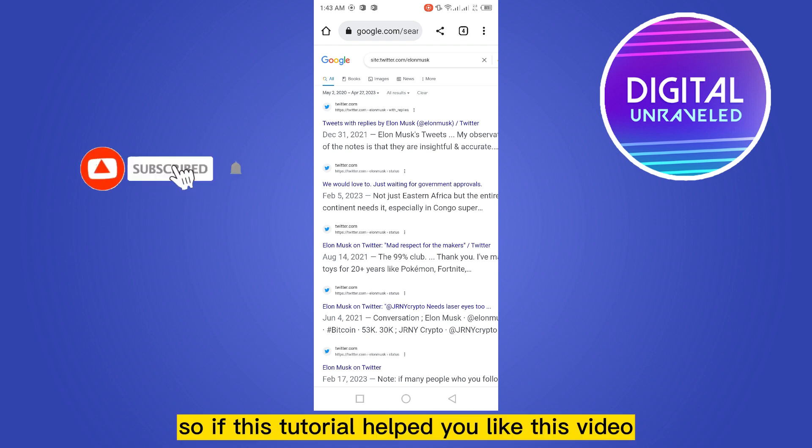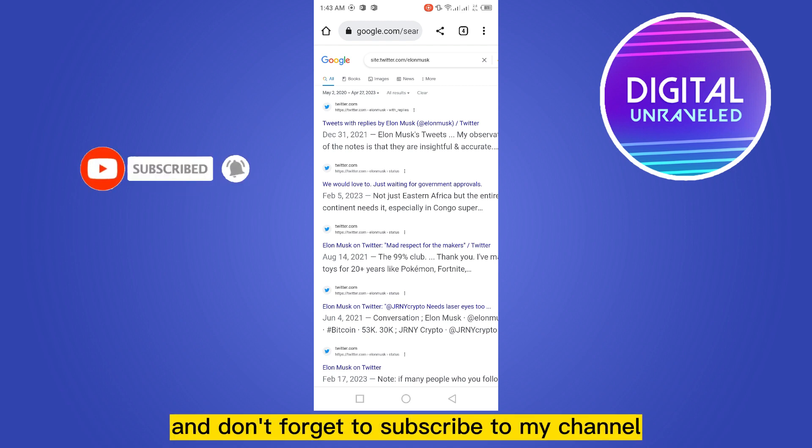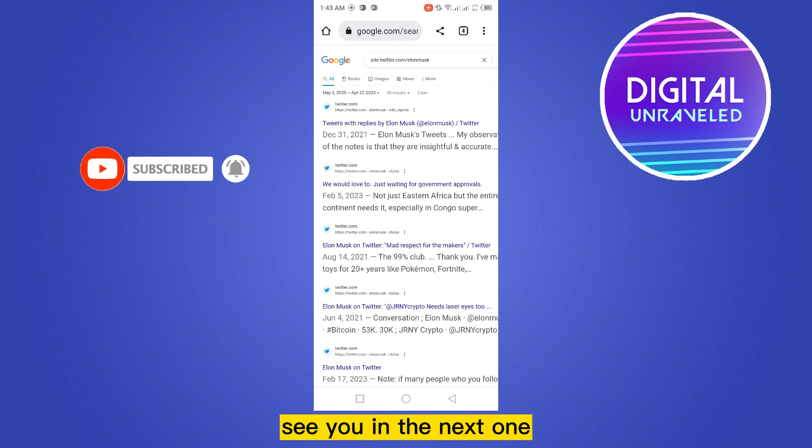So if this tutorial helped you, like this video and don't forget to subscribe to my channel. See you in the next one.